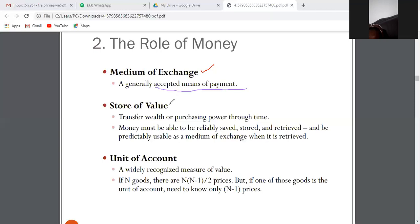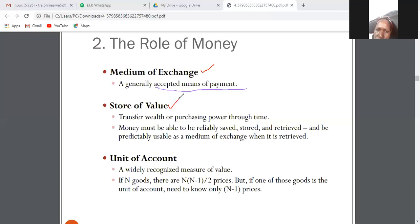The store of value is another function of money. Money is used to transfer purchasing power through time. Money can be reliably saved — for example, you can save your money at FNB or Capitec in a savings account. By doing so, you are transferring purchasing power from today up to a future period of time when you retrieve your money.